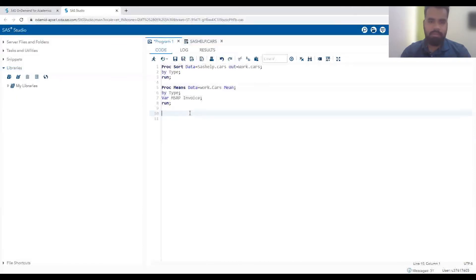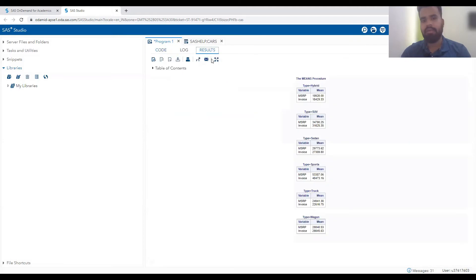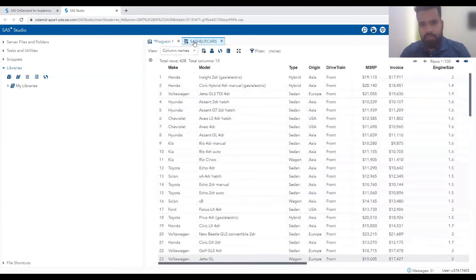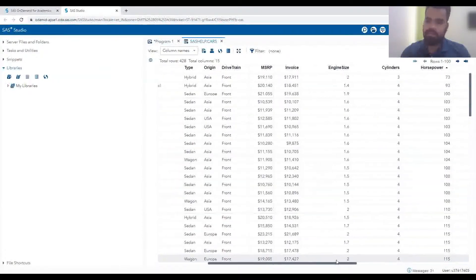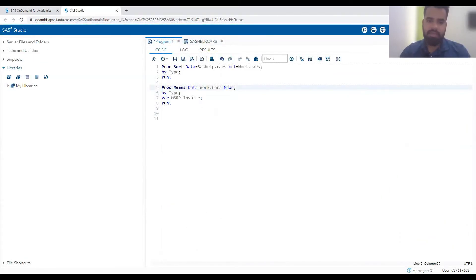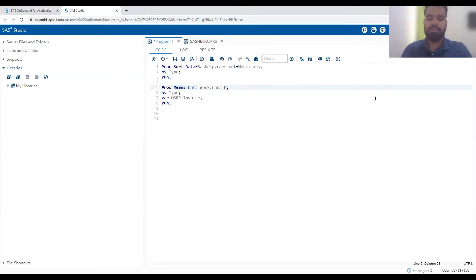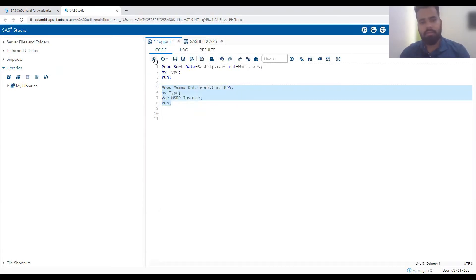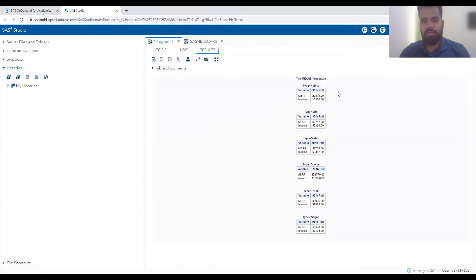This is a very simple procedure but it gives very powerful results, and these results are very helpful when analyzing your data. We can also get other statistics beyond the default five. For example, to find the 95th percentile of MSRP, we can write P95 in the PROC MEANS statement. You can see the 95th percentile of MSRP for hybrid cars is $20,510.